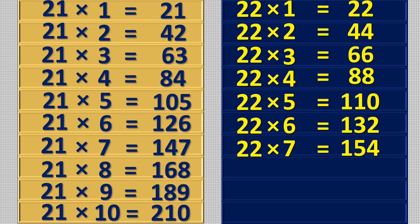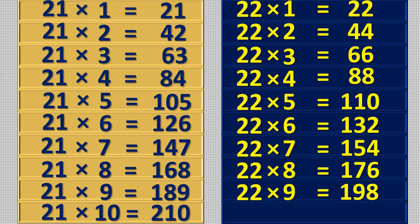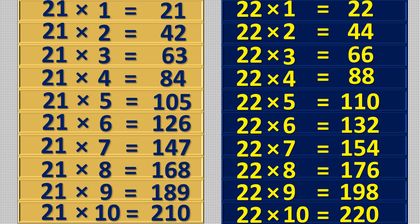22 7s are 154, 22 8s are 176, 22 9s are 198, 22 10s are 220.